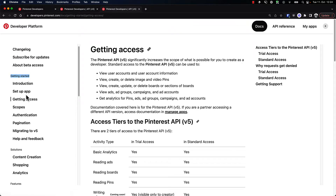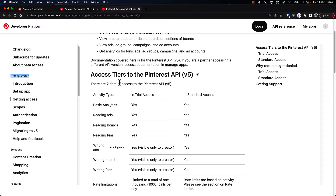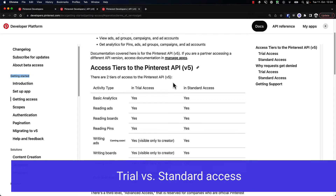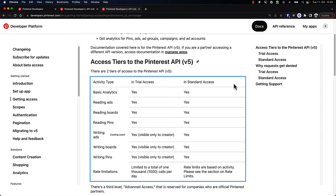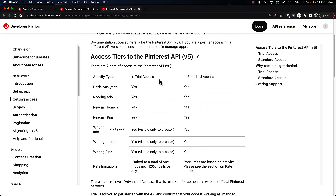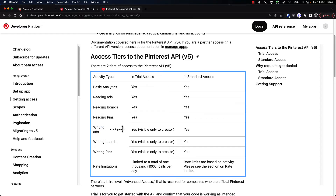In order to get started, we need to first understand that there are two different access tiers on Pinterest. We have trial access and then there's standard access. Trial access is going to be enough because we will just show you how to use the platform, and we don't actually want to create any pins or ads right now. Writing ads is actually coming soon — it's not open publicly yet. There is an open beta that you can sign up for.